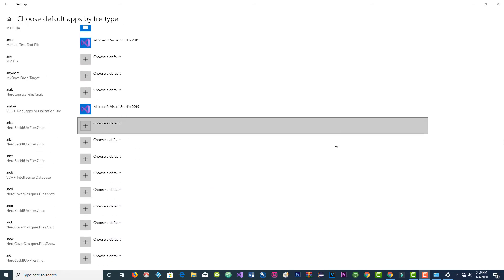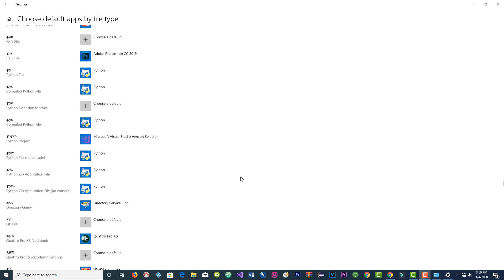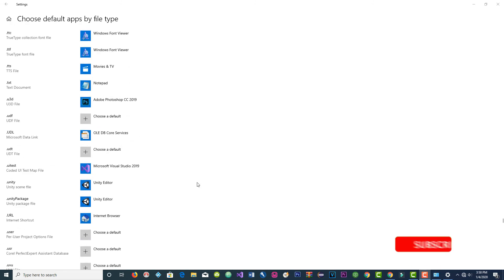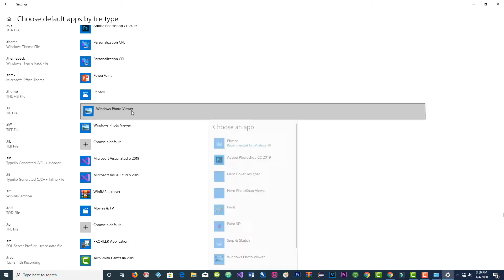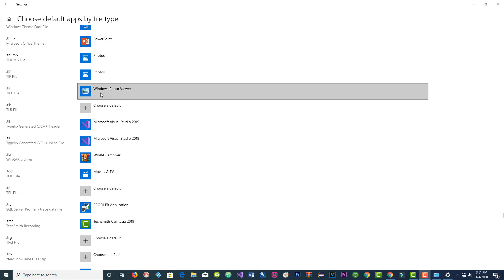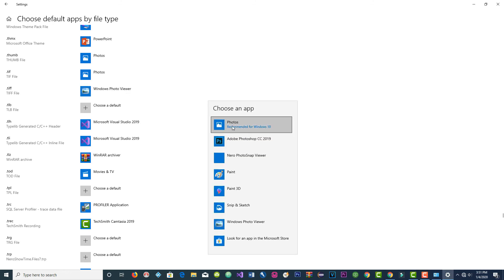The last one I want to show you is a TIF or TIFF file. Scroll down to TIF — there you go. TIF is associated with Windows Photo Viewer. Left click on it, select the recommended option, and wait a few seconds for the change. Then the second one is TIFF — left click on it, this is also Windows Photo Viewer, and click on recommended for Windows 10.